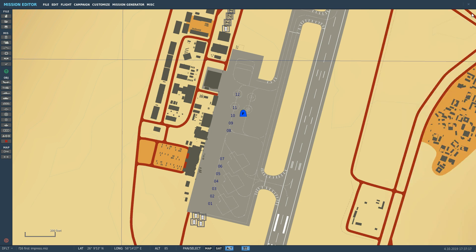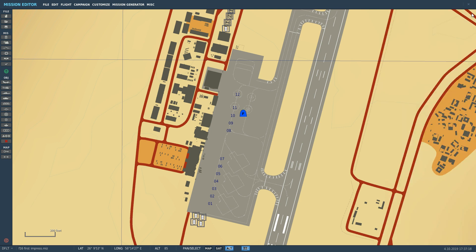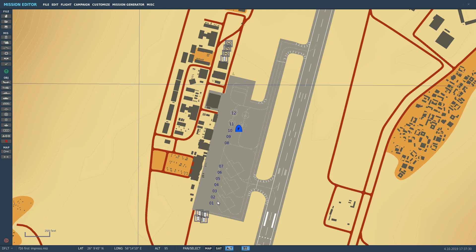These radios can work essentially two ways: manual frequency selection or preset frequency selection. Preset frequency selection means the presets have to be programmed, and in this case we're going to program them in the mission editor.